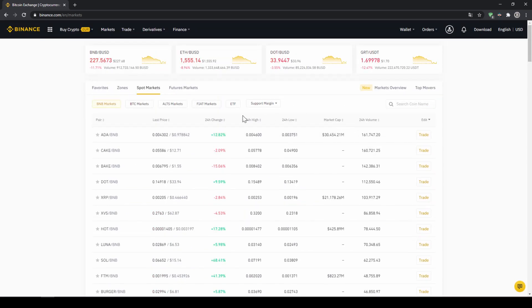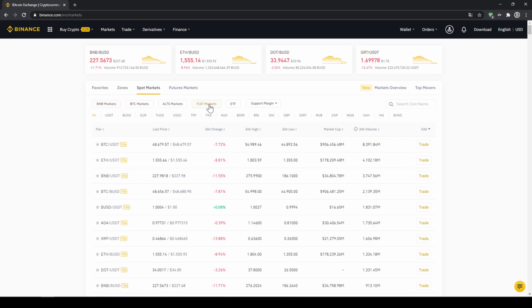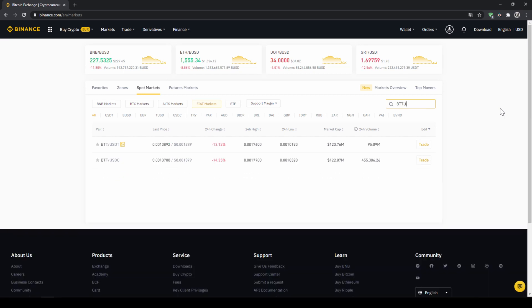We will have to make sure that fiat markets is selected because we are trading with US dollar tether and then we will type in BTT and USDT or Bittorrent. Then we can choose our trading pair and then we'll get to this trading page.